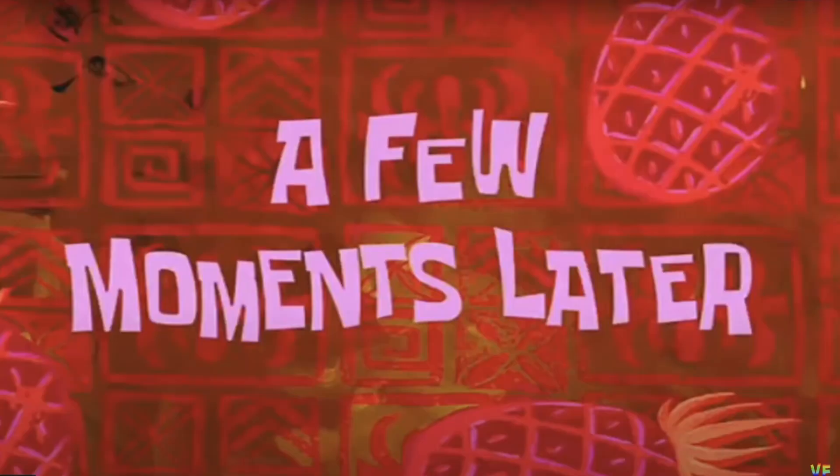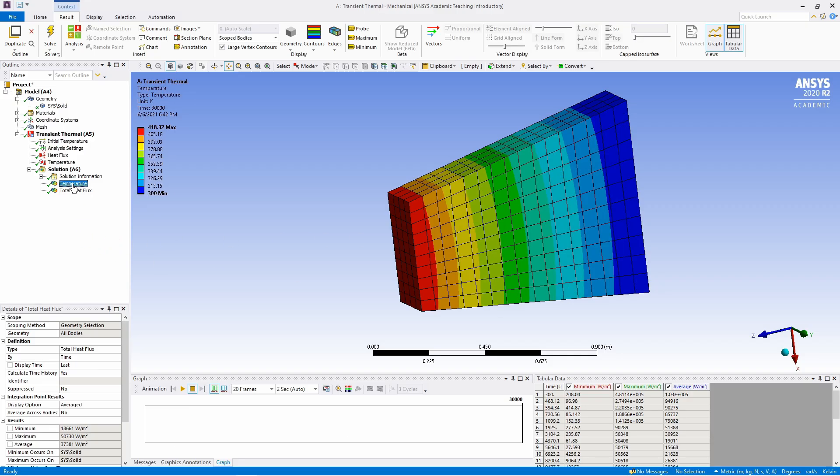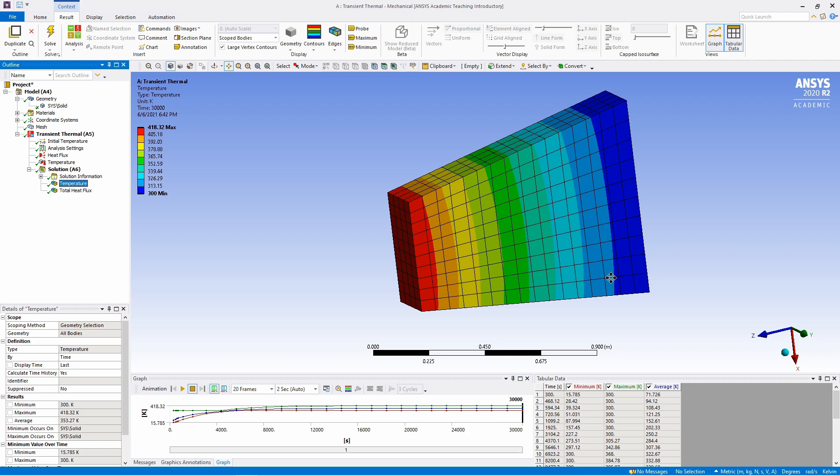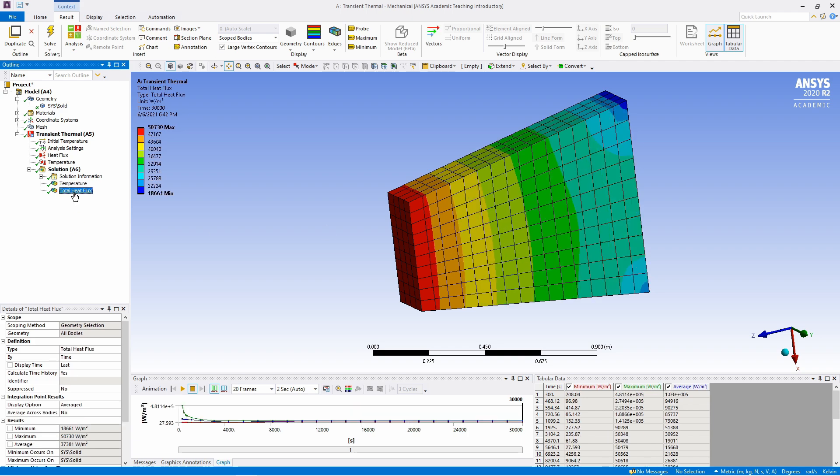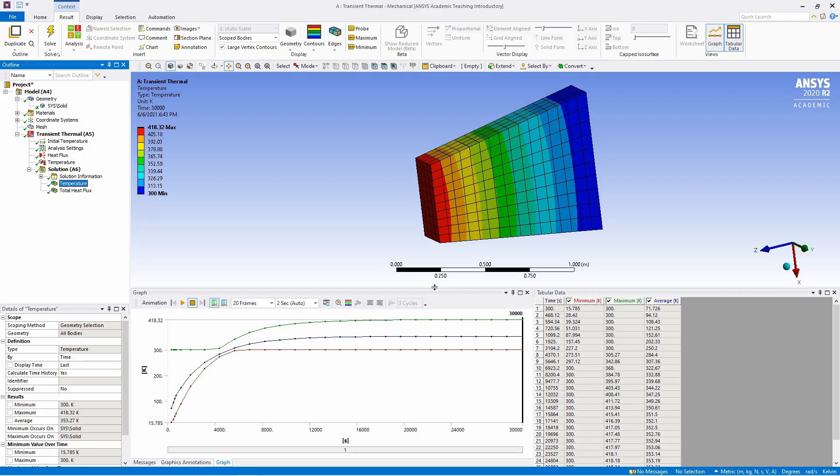A few moments later and the solution is ready. If you click on this temperature, you will see how temperature is changing. And if you click on this total heat flux, you will see how heat flux is changing. If you click on this temperature, you will see the temperature distribution. And also because this is a transient thermal analysis, you will see how temperature is changing with respect to time.